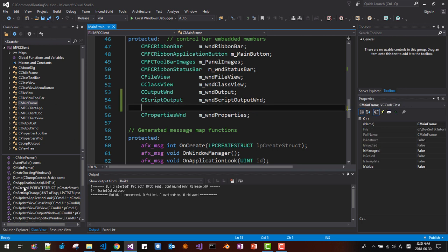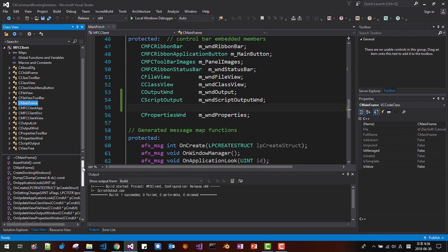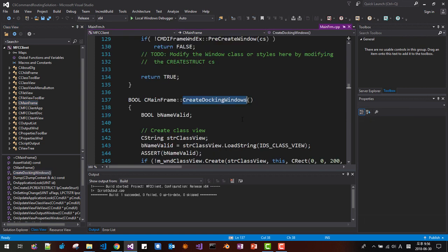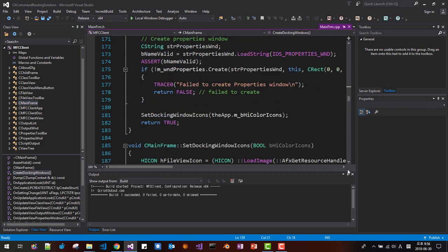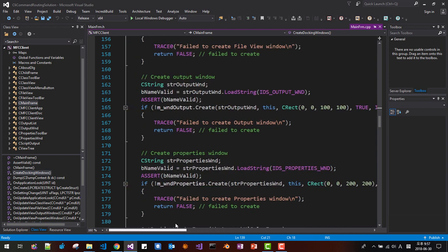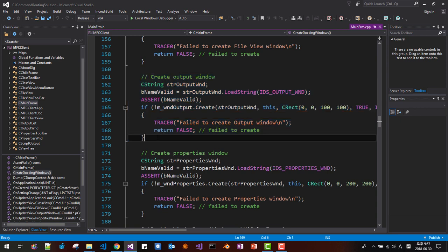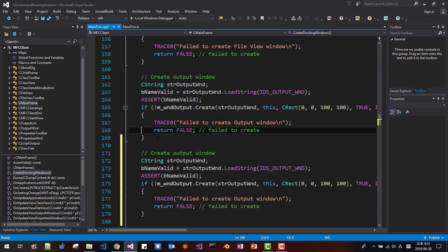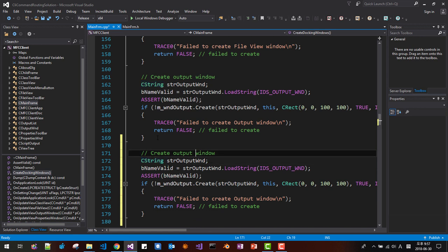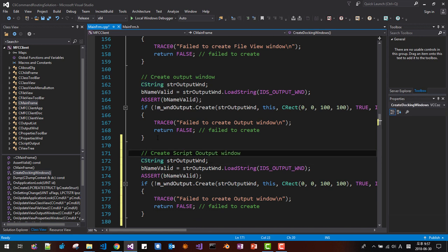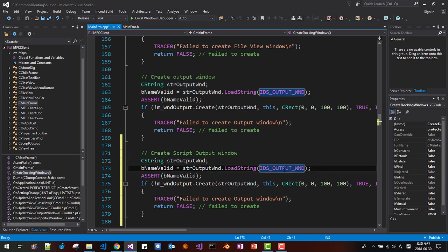We need to create the window in OnCreateDockingWindows. Scroll down and copy an existing docking window creation call. Create the script output window with a string for the title of our script window. Save all.